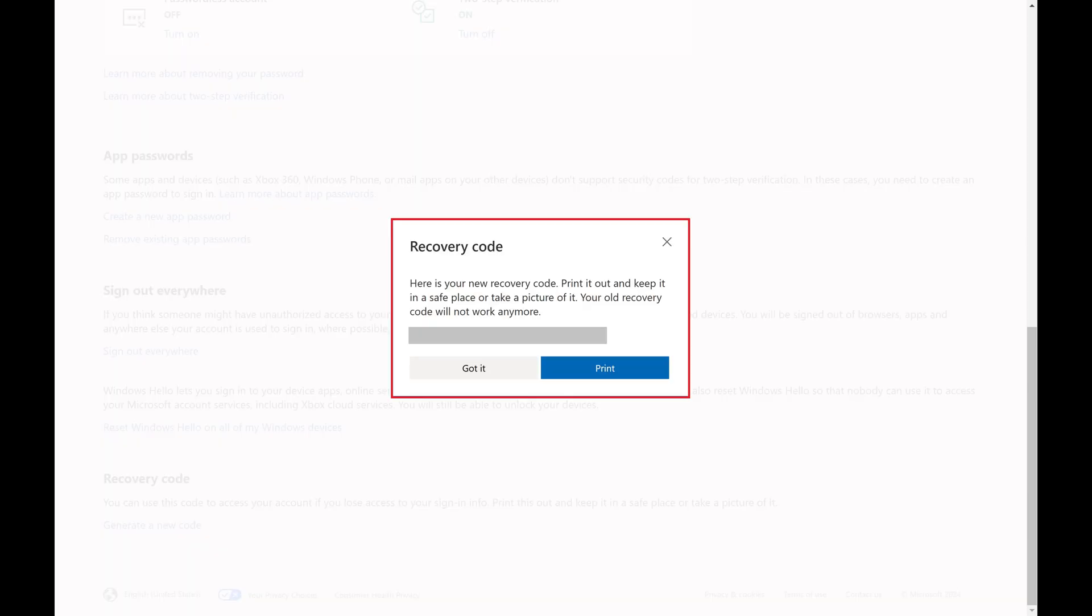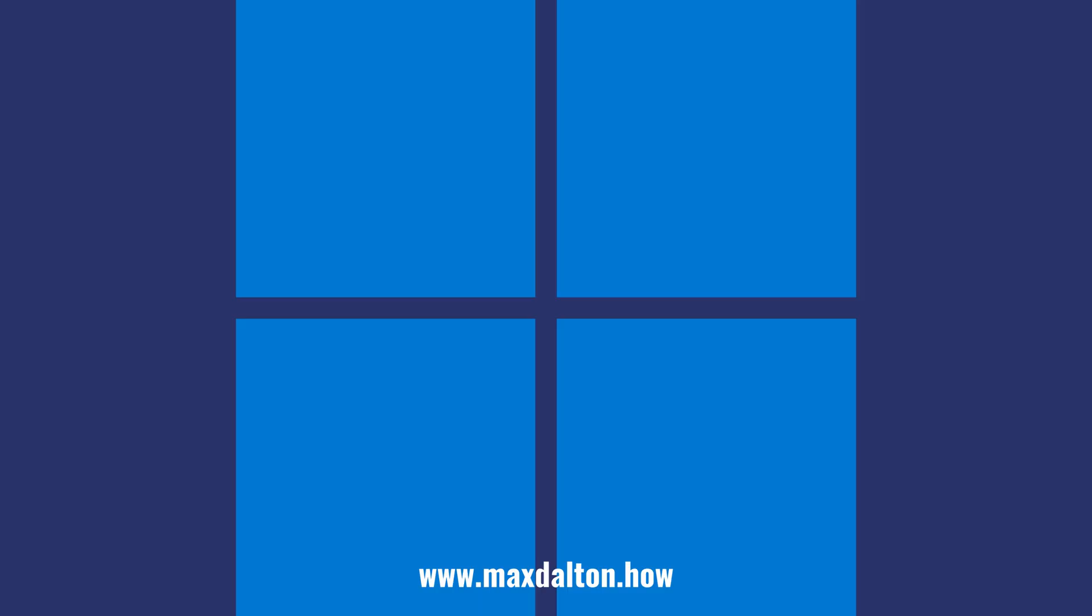A Recovery Code window opens where you can see your new Microsoft account recovery code. You should either print this code or copy it to a safe place where you can access it if you need it. Let me know if this video helped you out in the comments below.